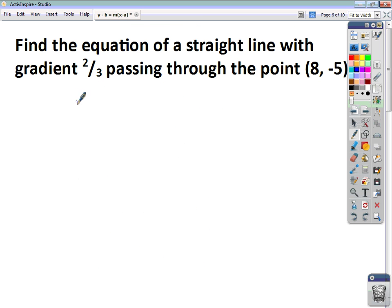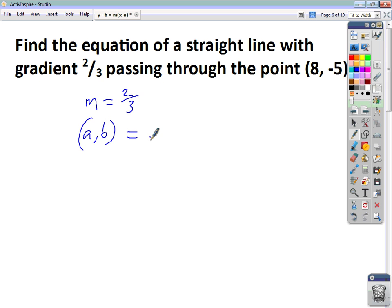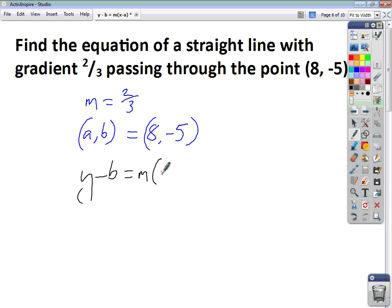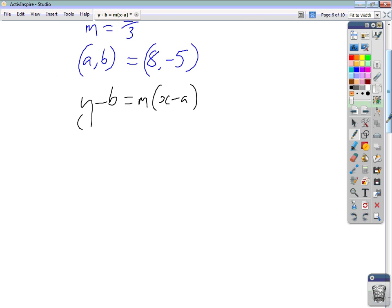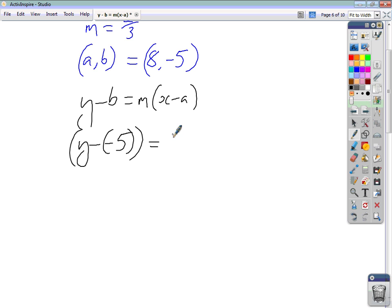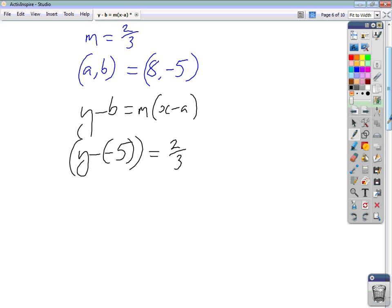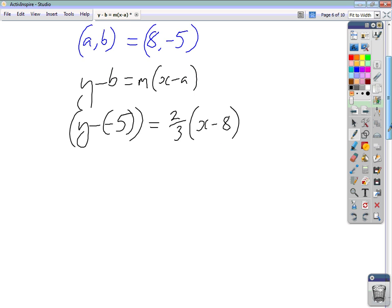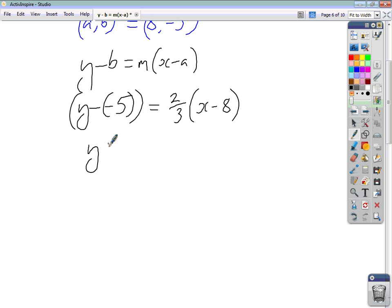Let's have a look at another example. Here m is 2 thirds, and our point (a, b) is (8, negative 5). Writing out y minus b equals m times x minus a, we substitute in: y minus negative 5 equals 2 thirds in bracket x minus 8. Be careful with the negatives.